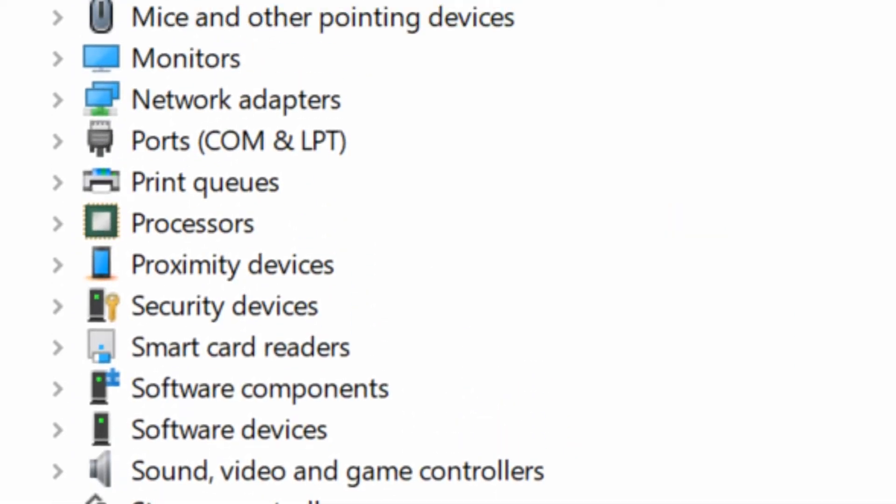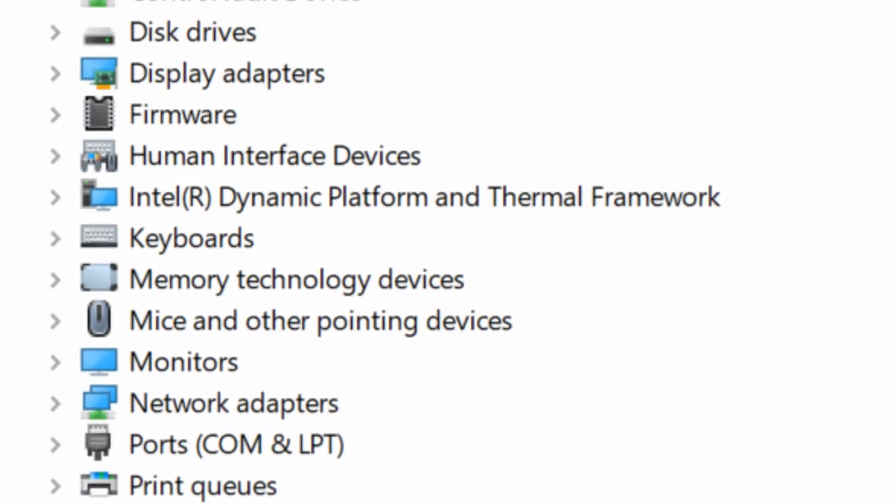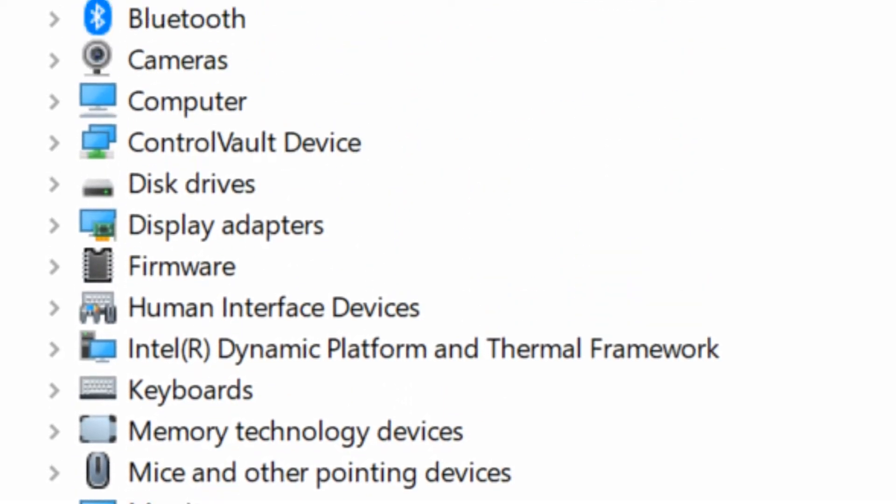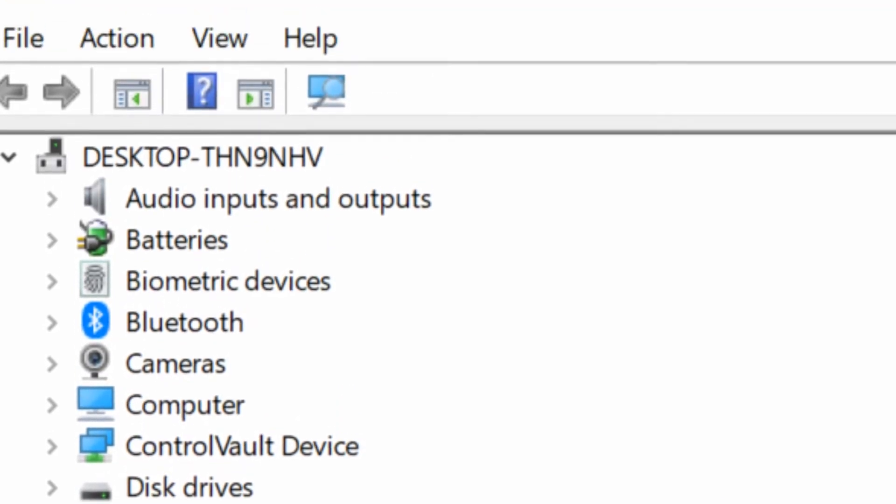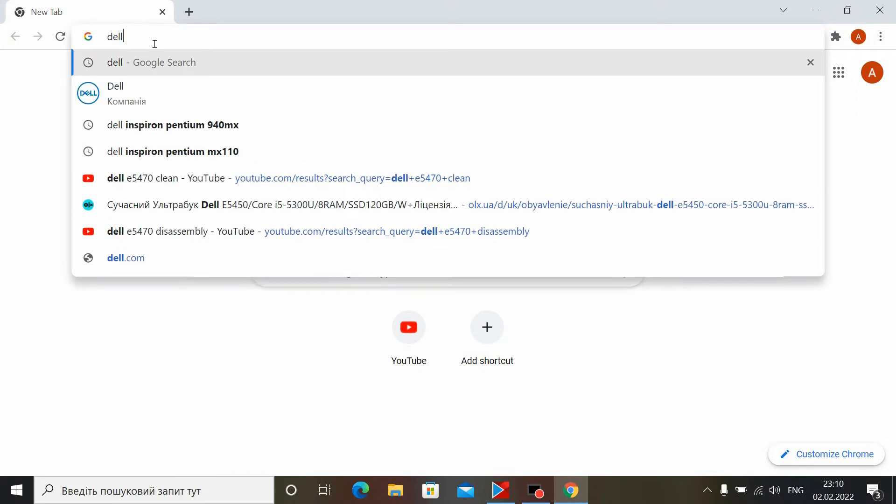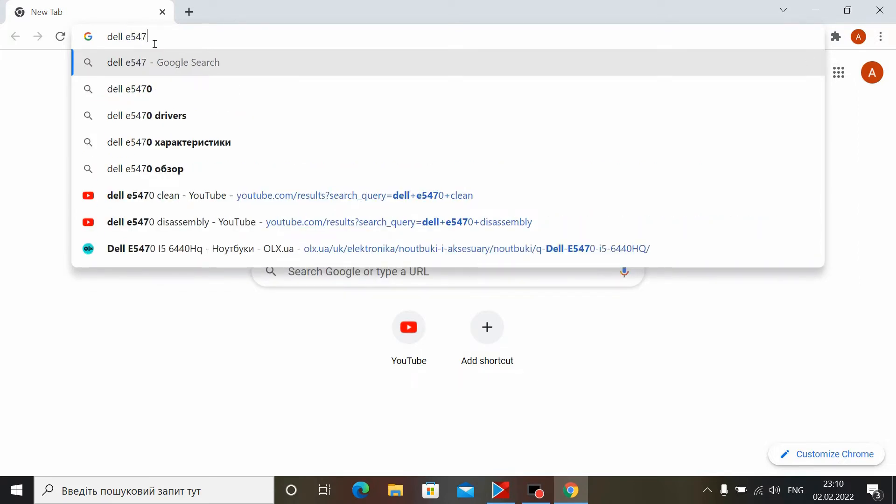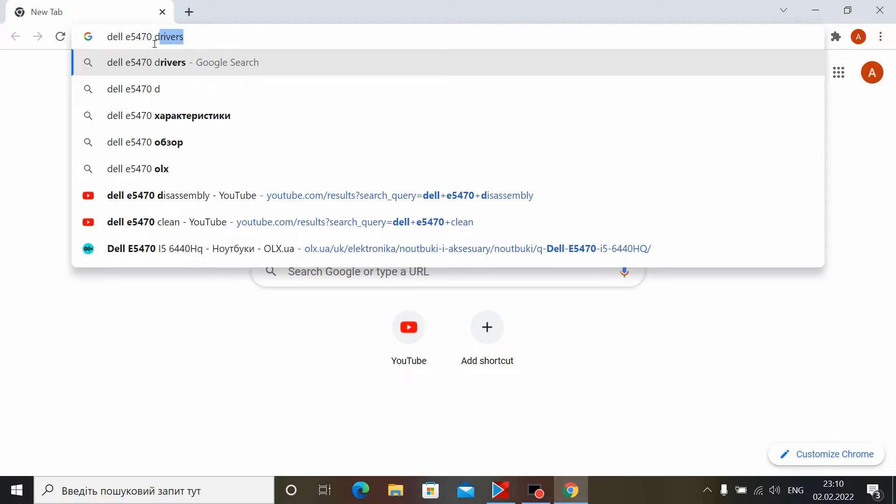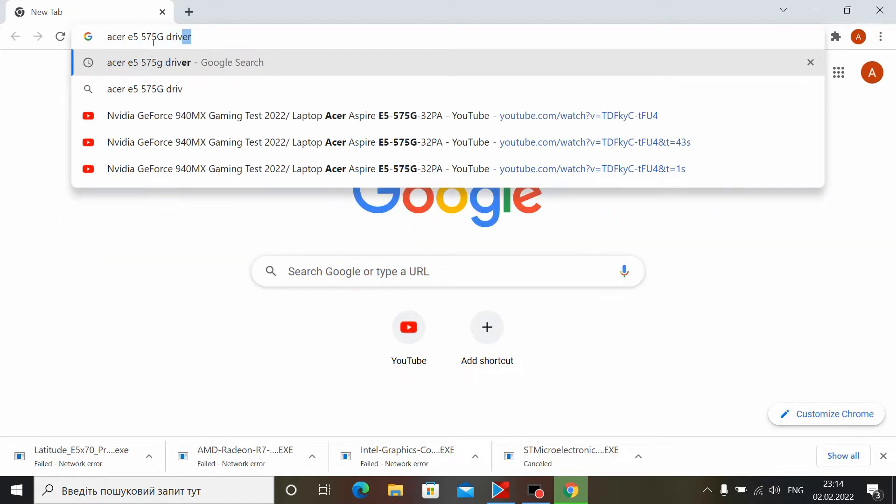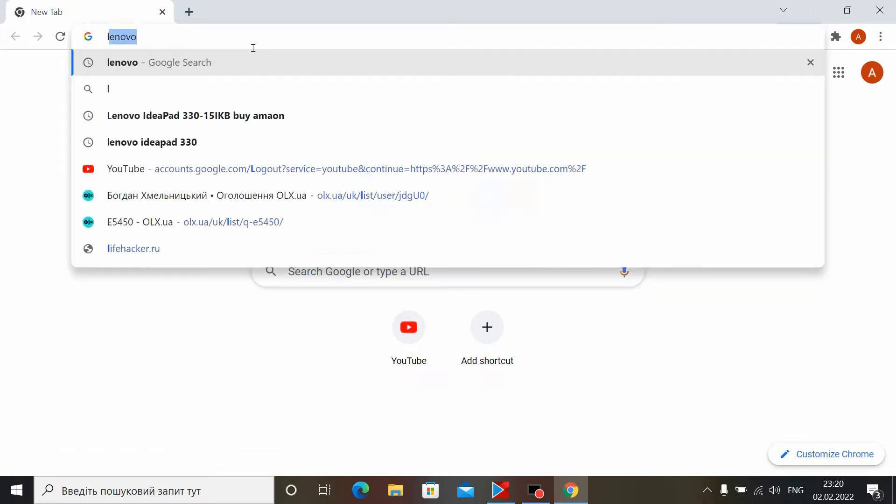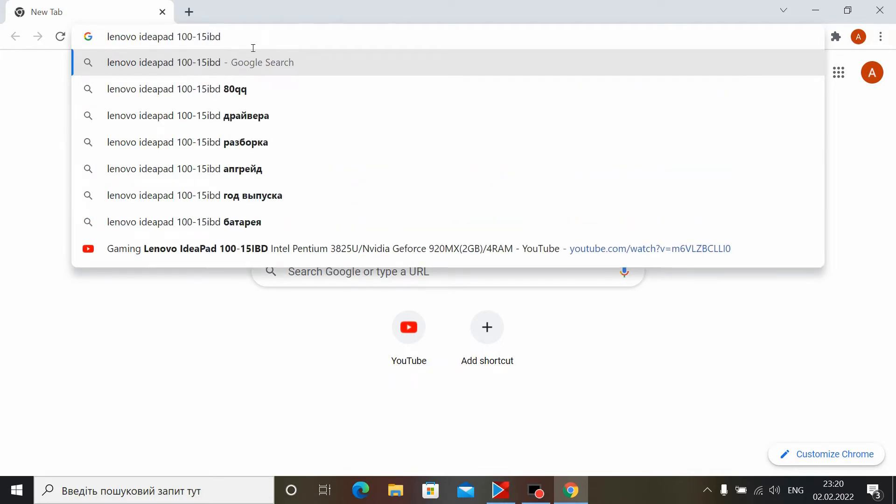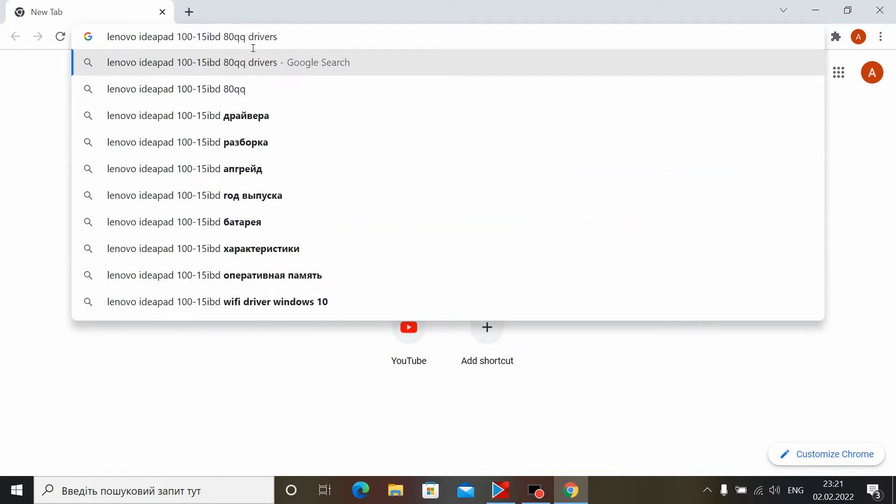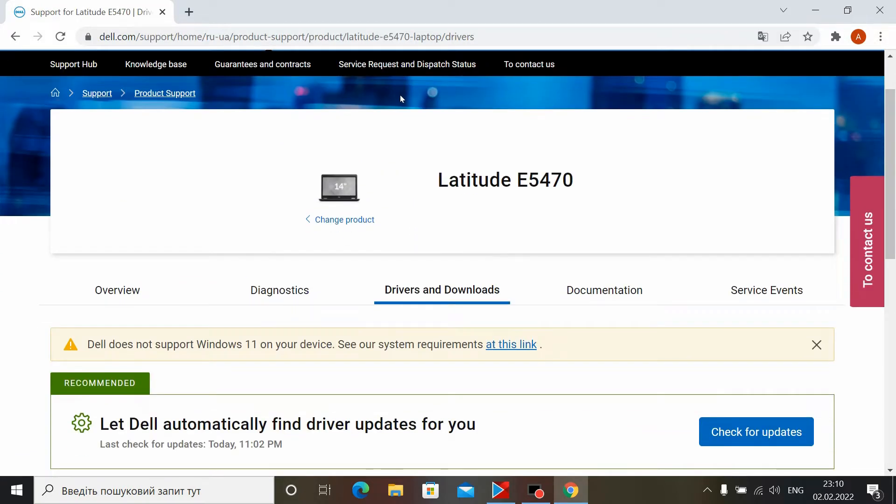Drivers must be installed individually on each laptop for stable and long-lasting operation. To do this, go to the official website of the laptop manufacturer and even better, google the name of your laptop model and the word driver. After that, Google will ask you to go to the site with the drivers.